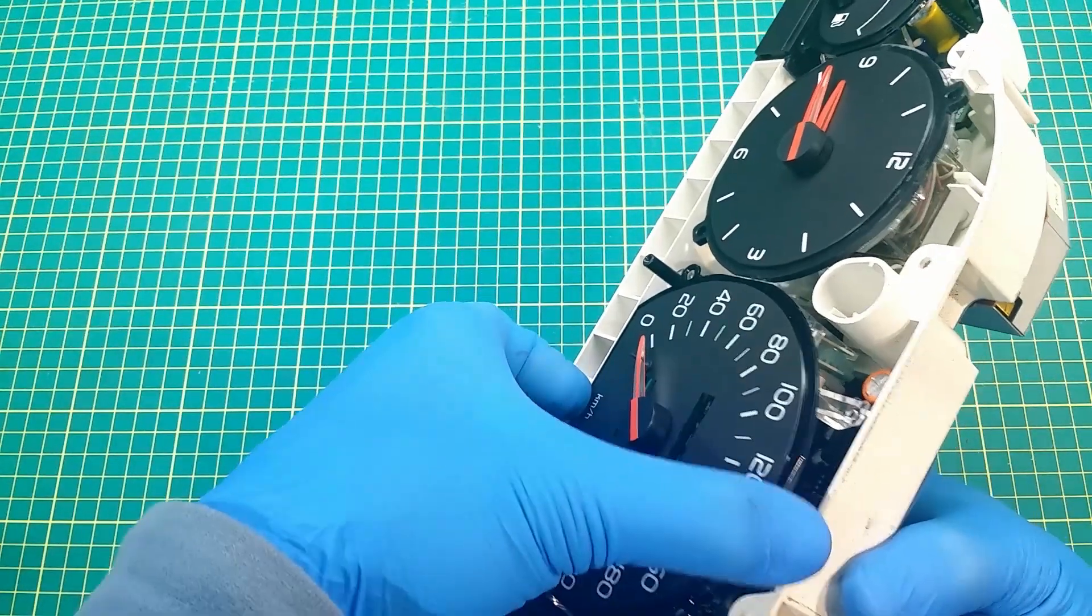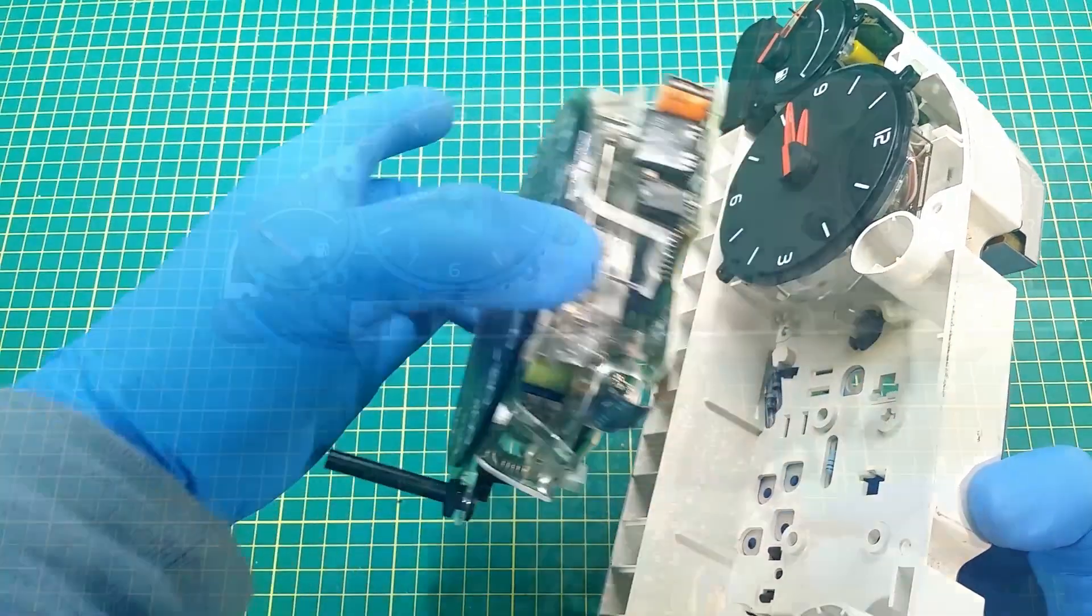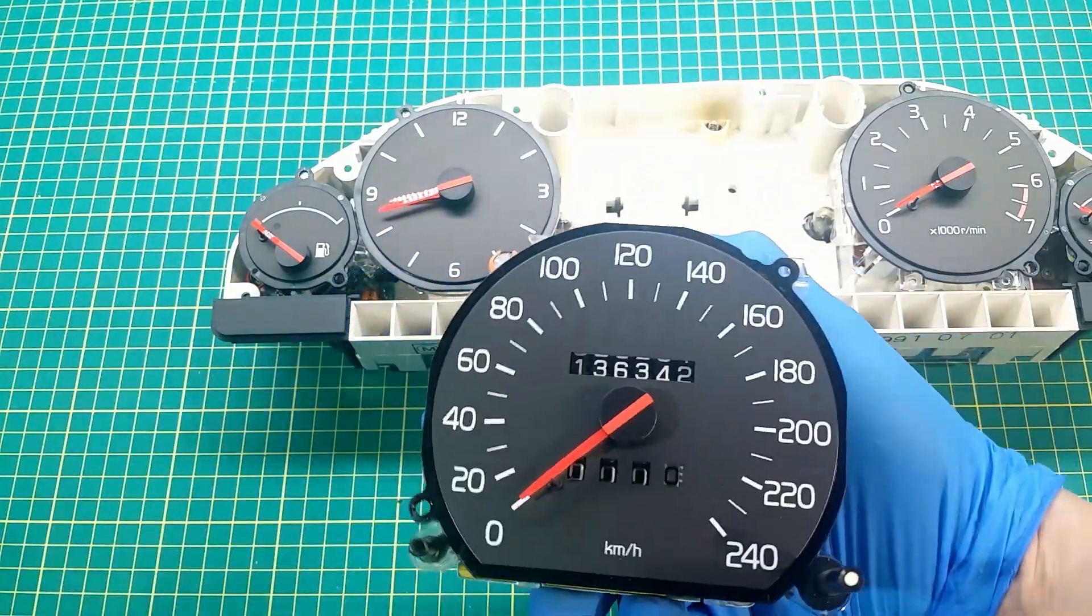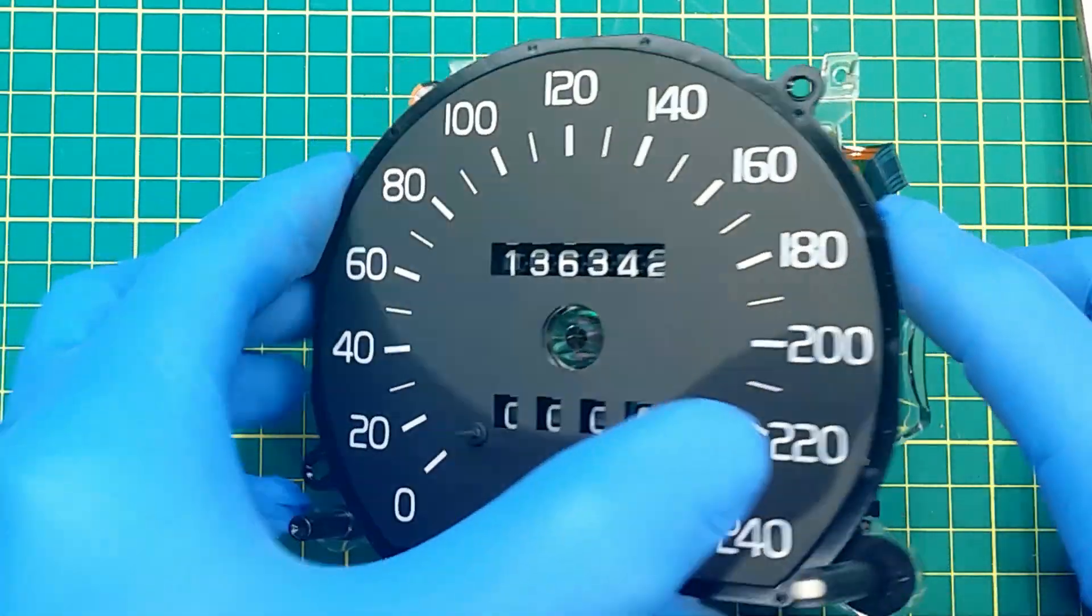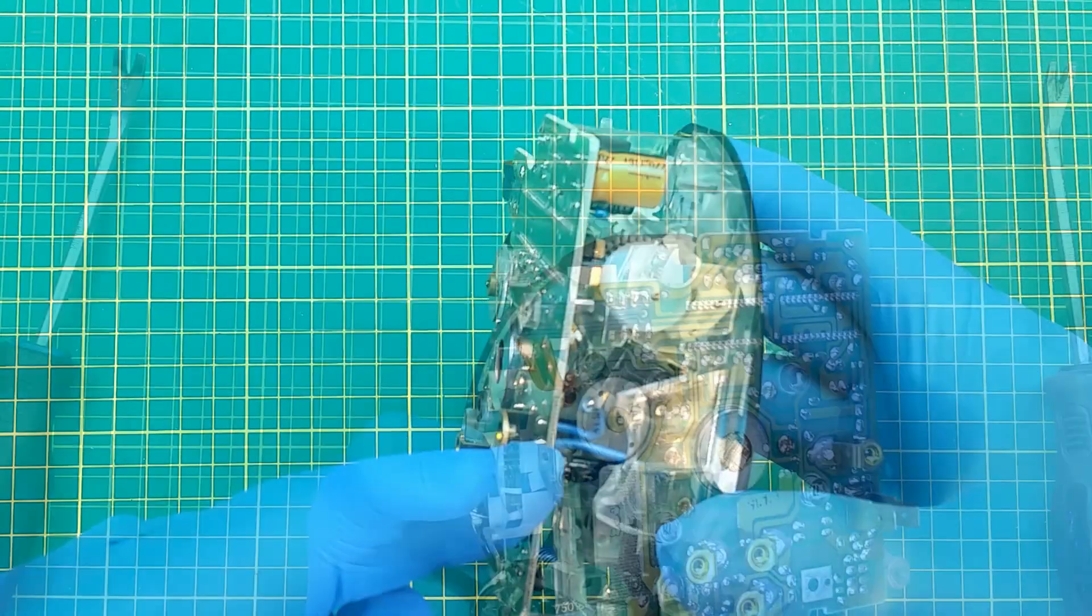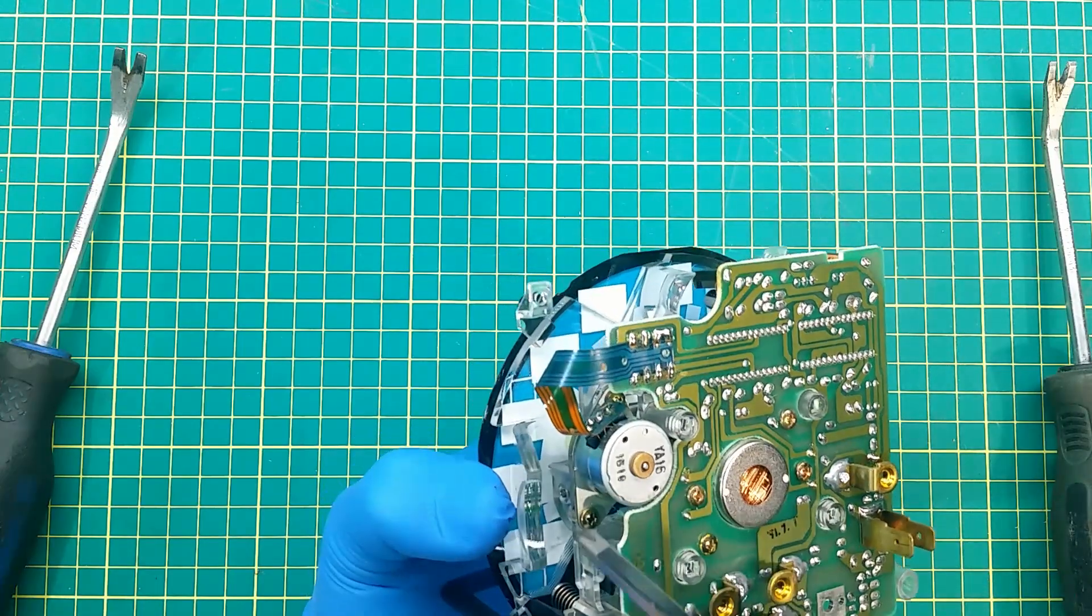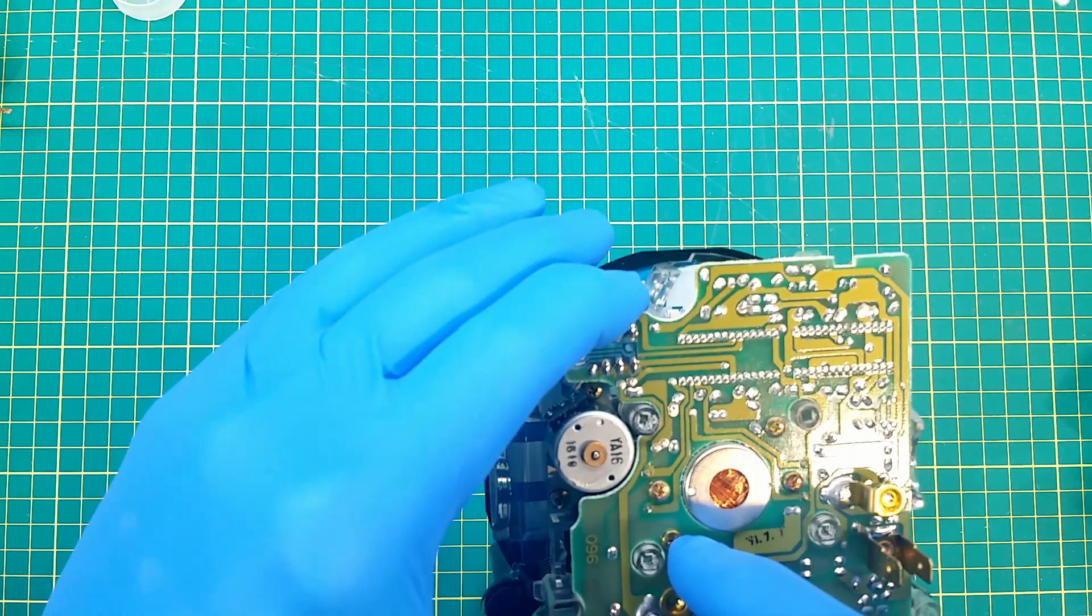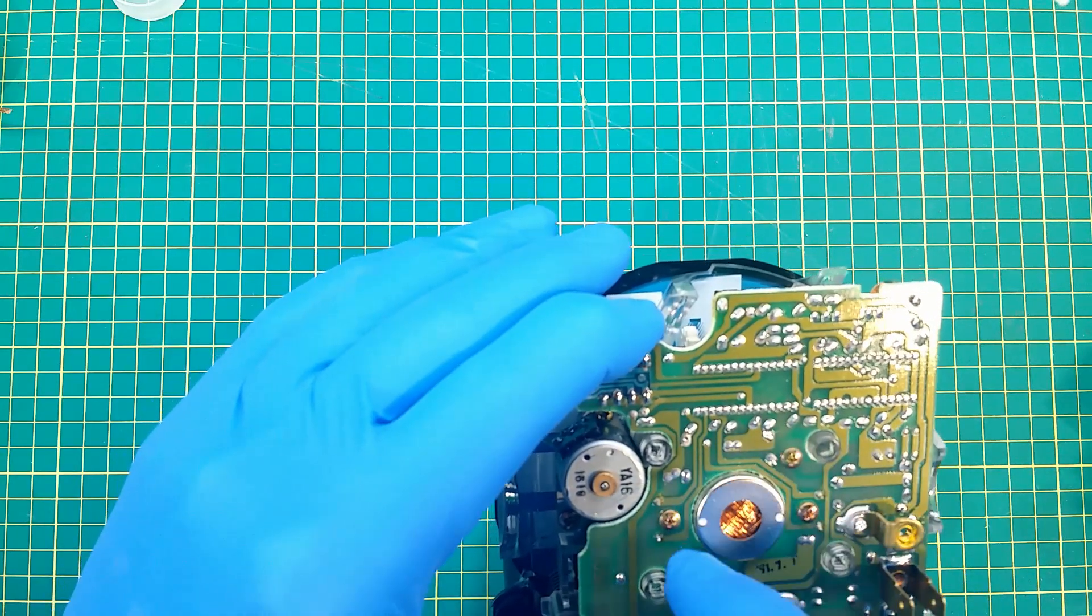Now I have to separate electronics from the mechanical part. To do this, the needle must be removed, two blue wires detached, and I have to undo those two screws and those two holding the stepper motor. It is easy to remove screws and the solder wires but the needle removal needs to be done right.